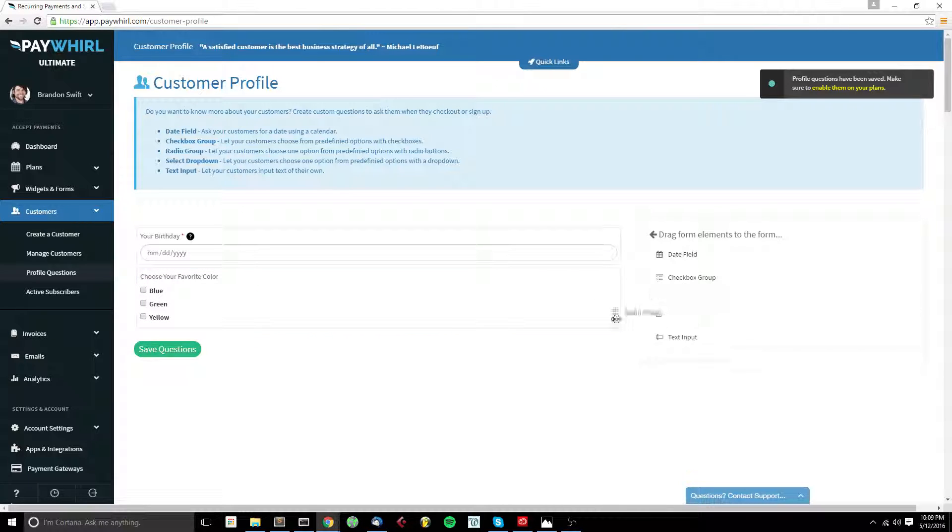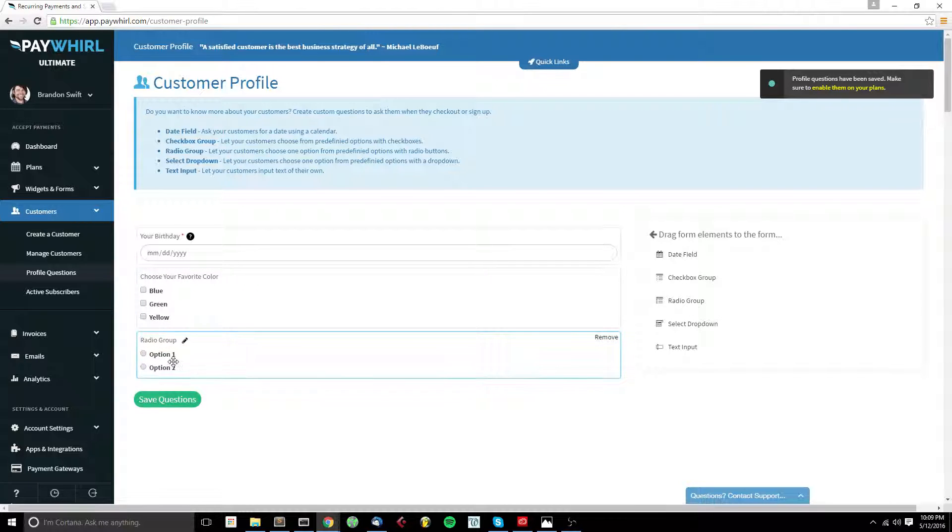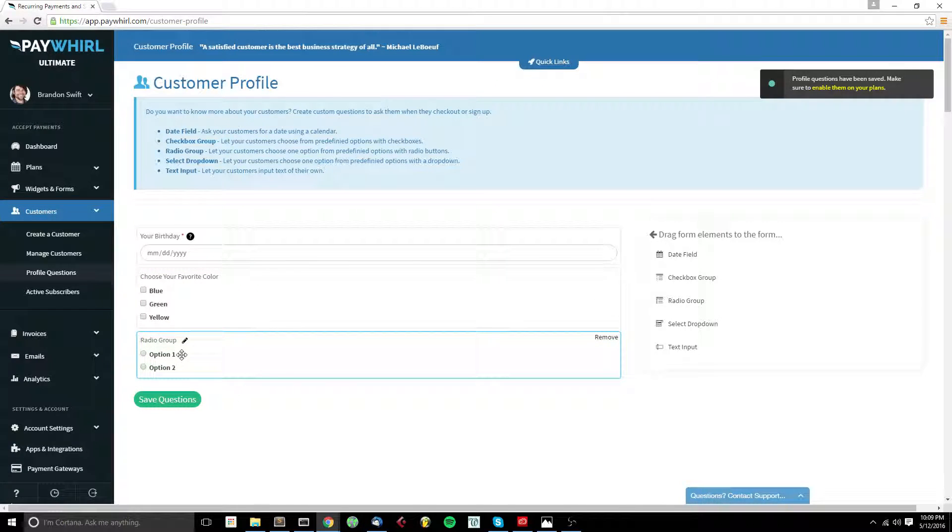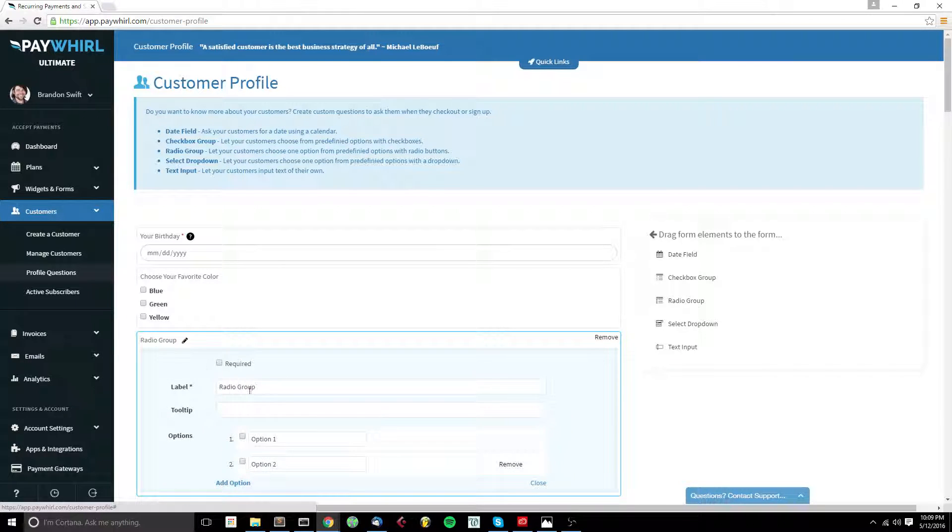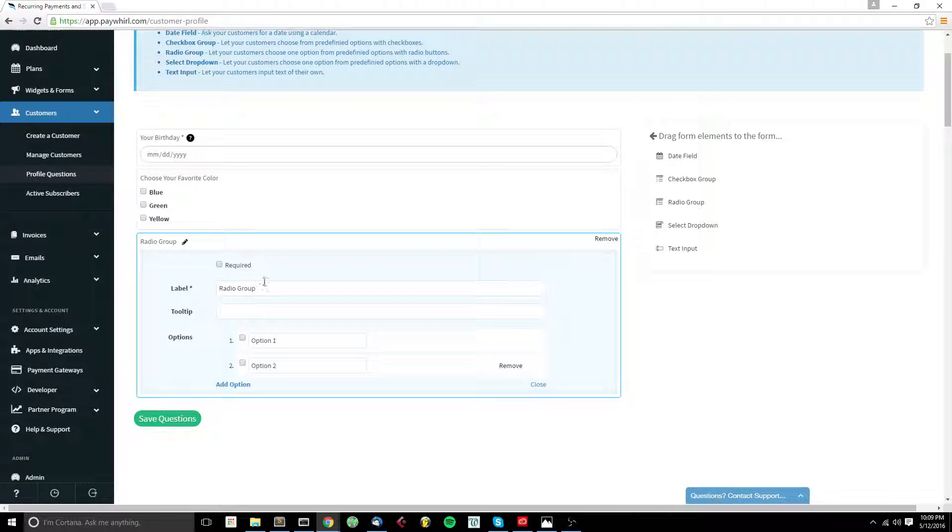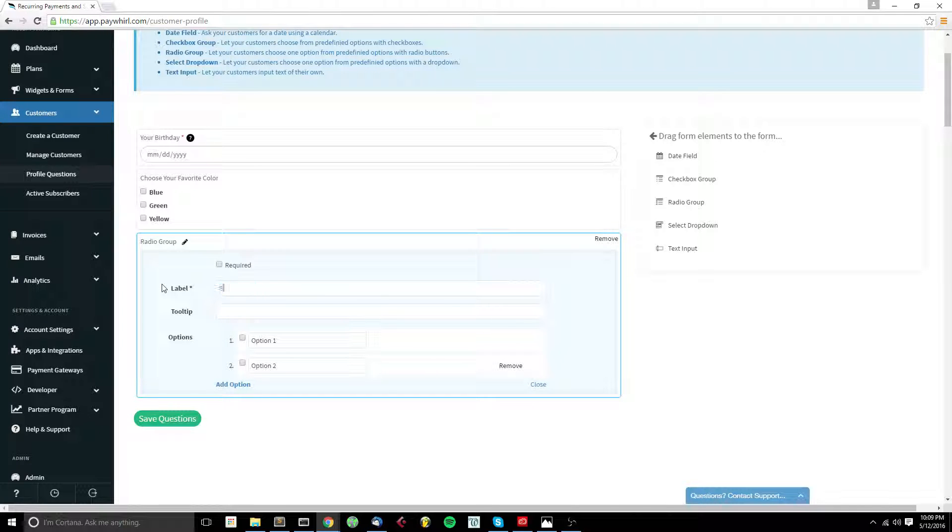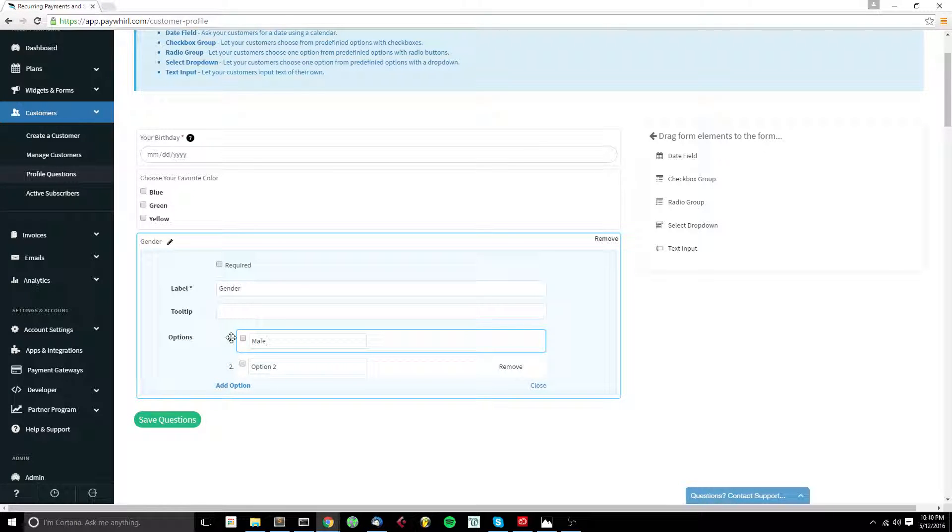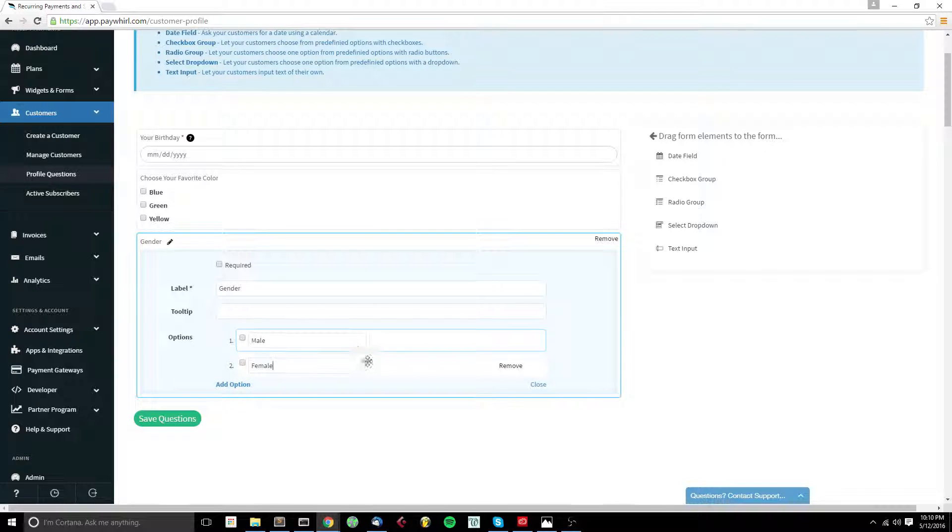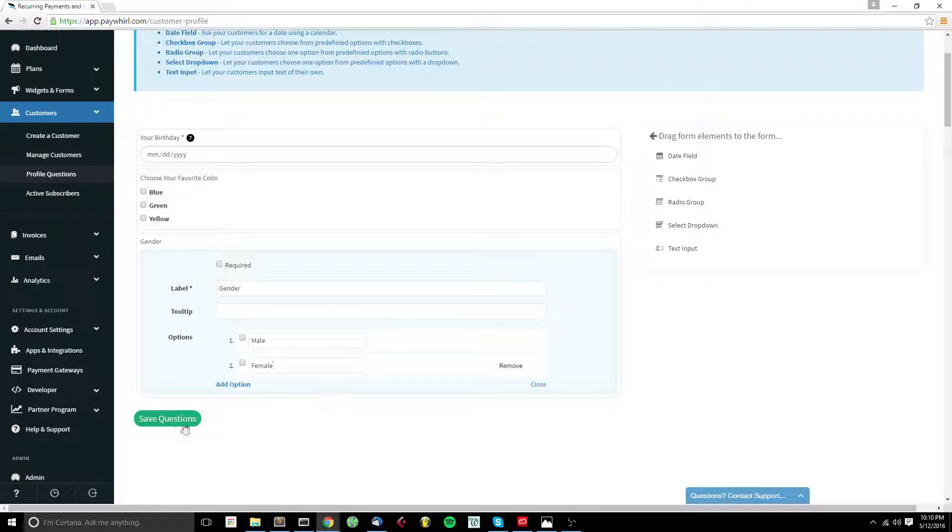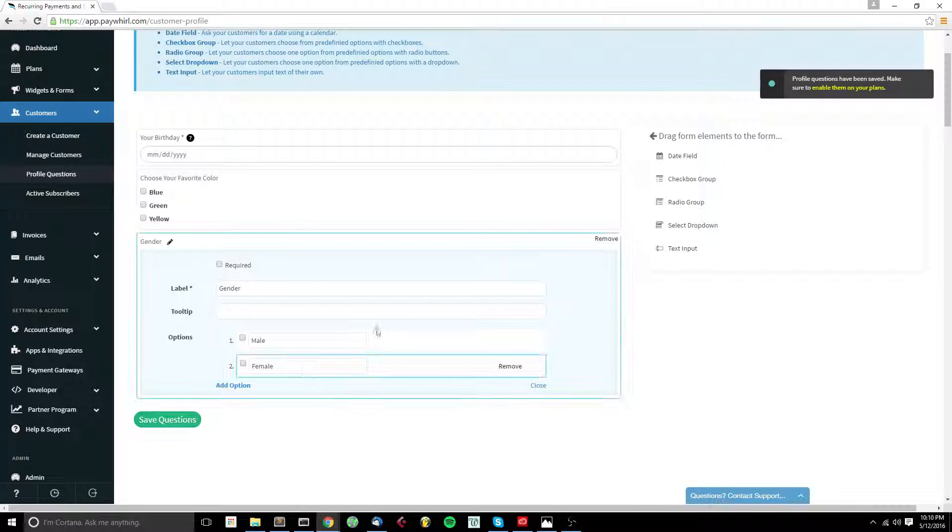Next we have a radio group. Radio group is almost the same thing as the checkbox group except for your customer can only choose one option out of the list. And we'll click save.